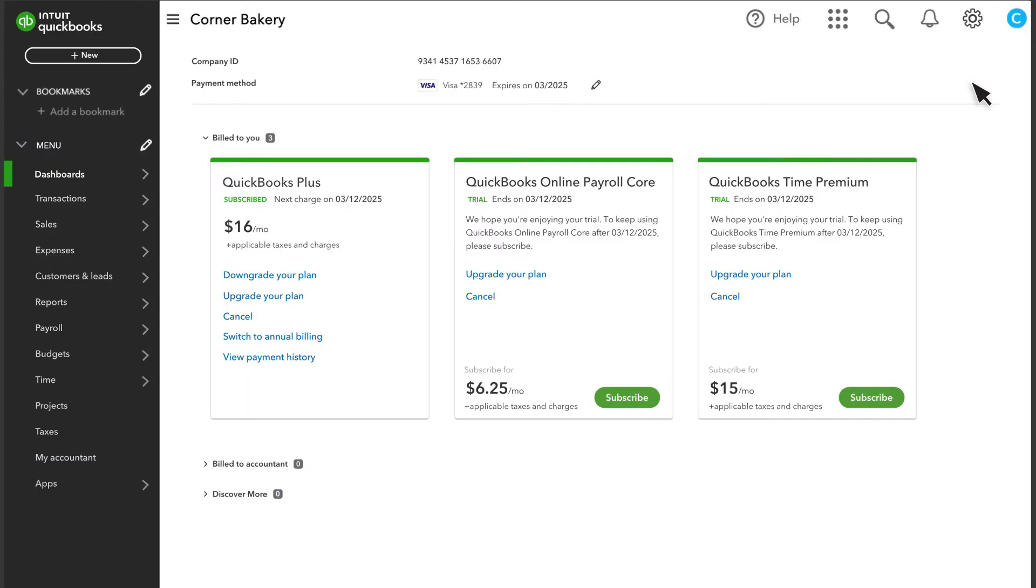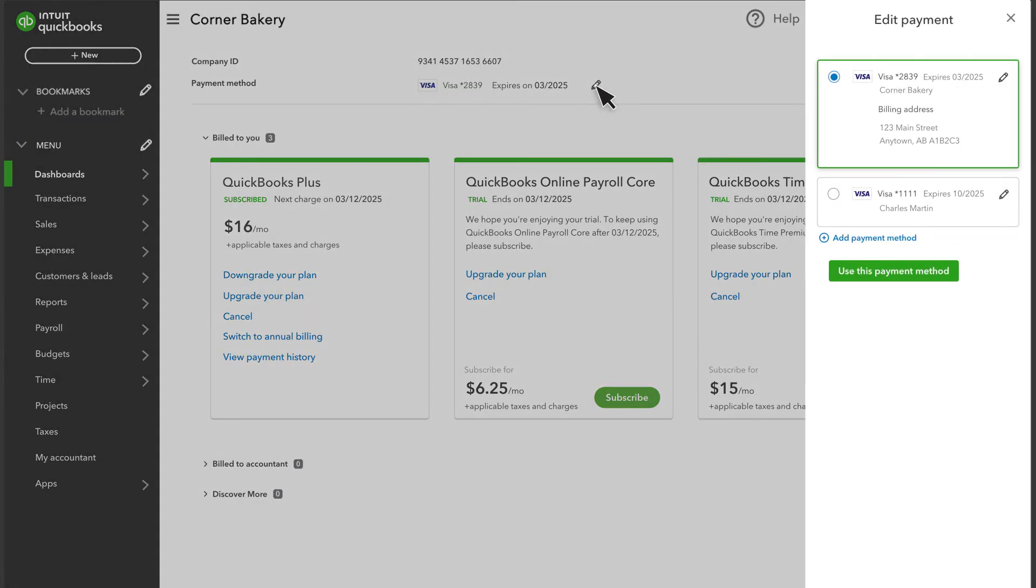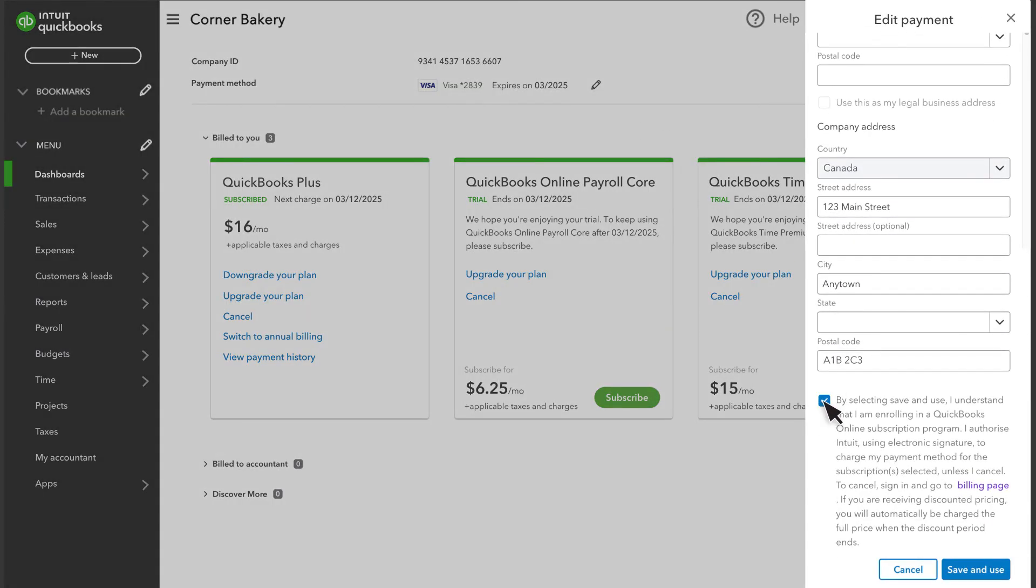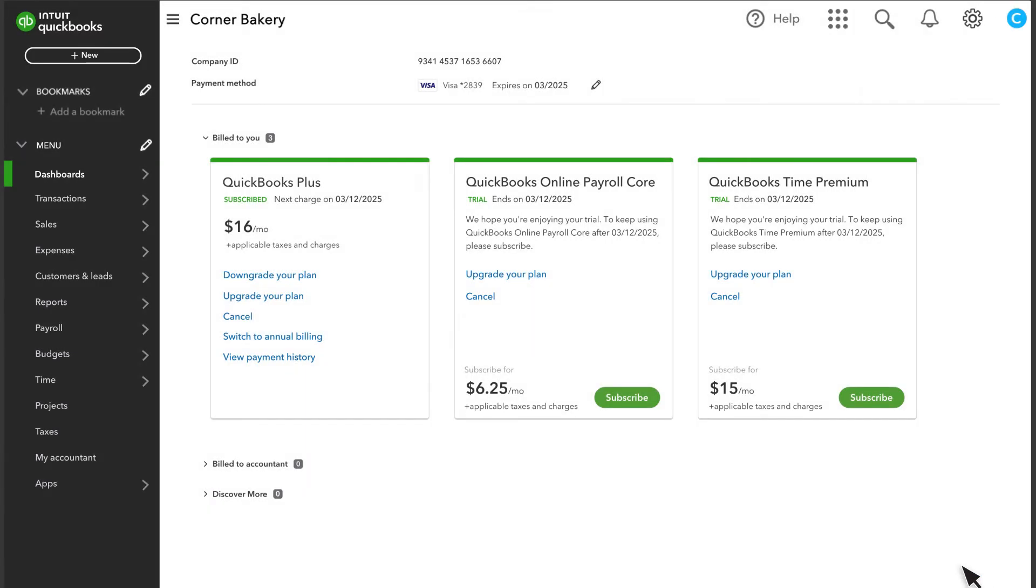Here's where you can make all your changes. If you need to update payment information, just select Edit, make the necessary changes, and Save. If you want to change your billing frequency, you can do that here.